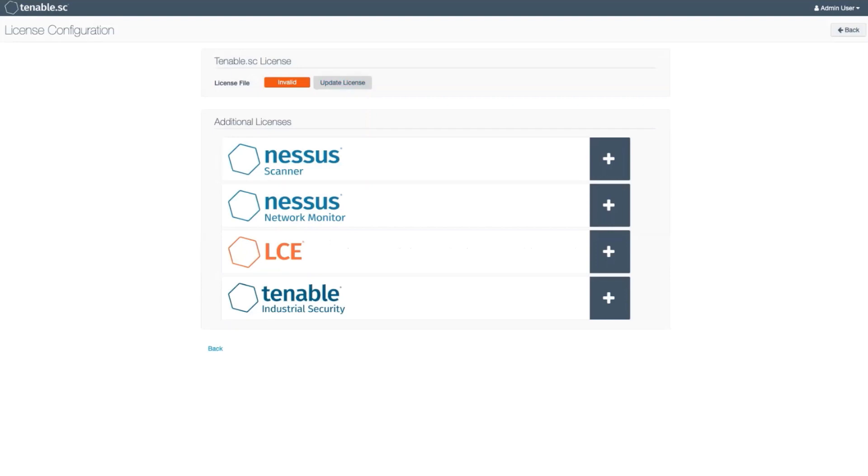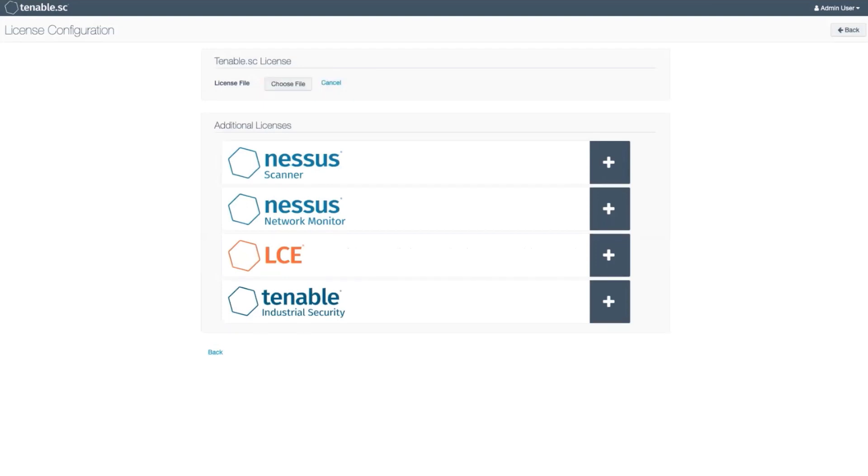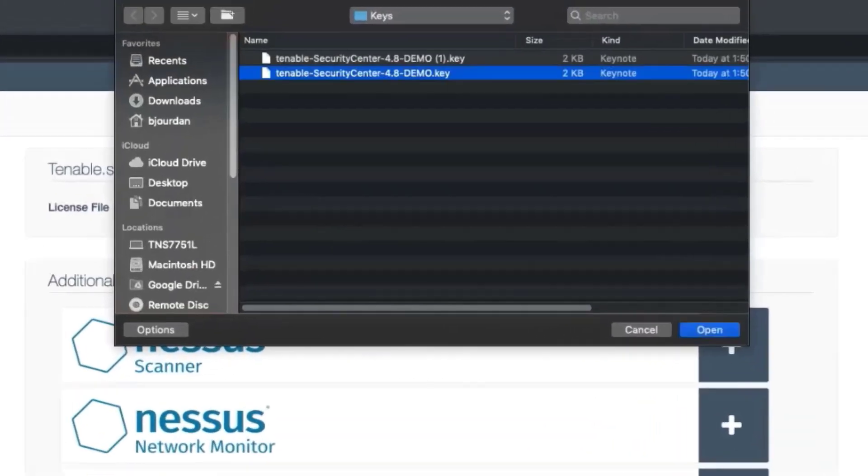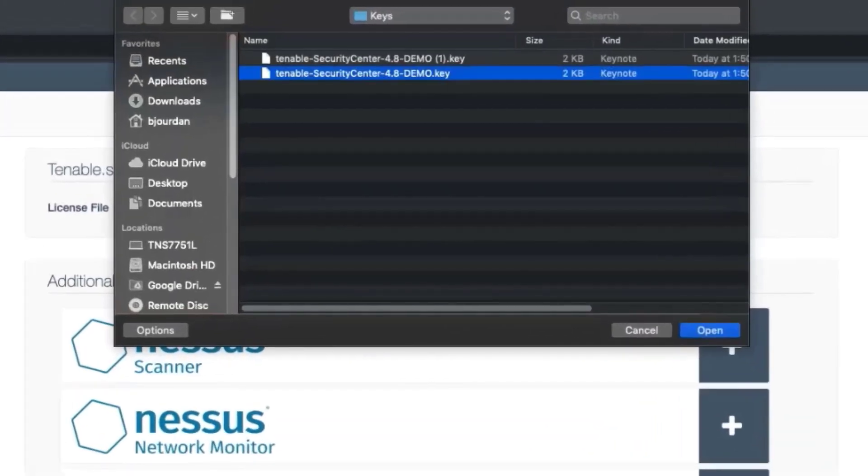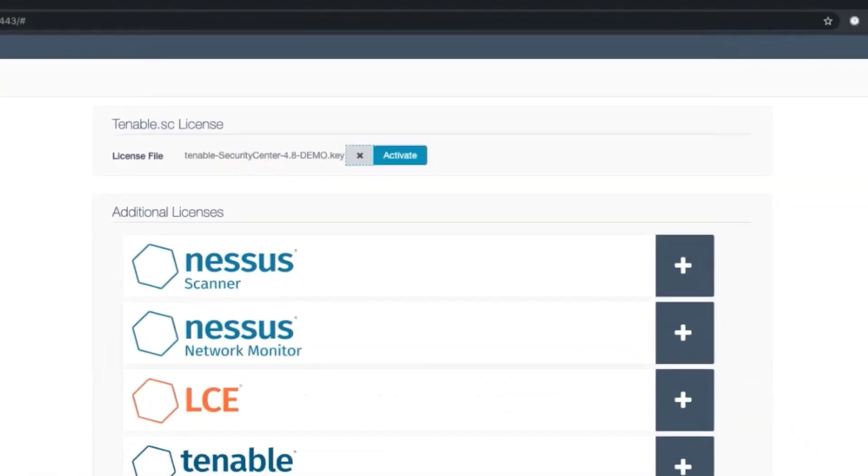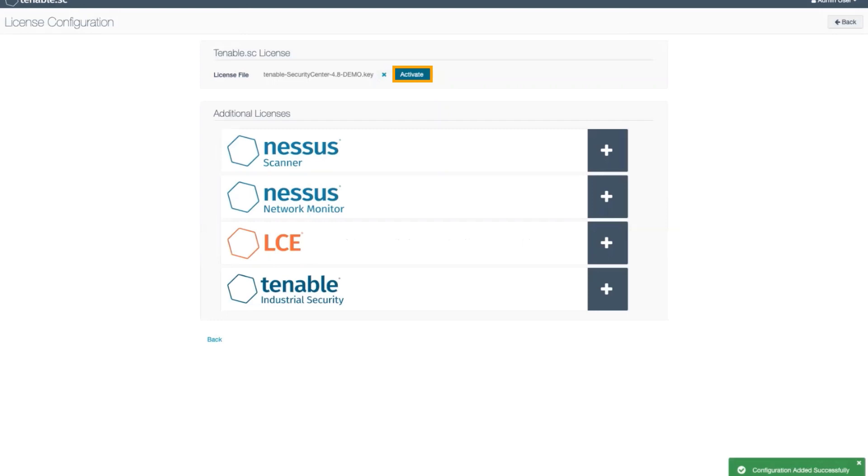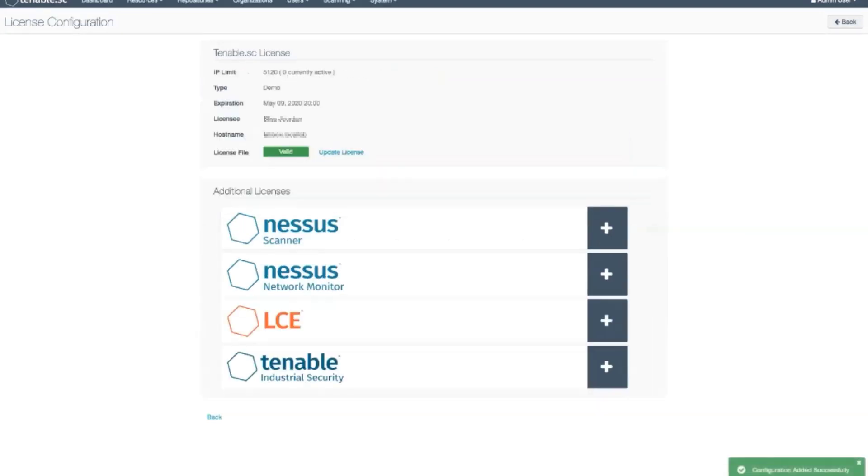Once there, click on Update License and select the location where you saved the .key file from the email. Press the Activate button. If everything is correct, the page will indicate that the license is valid.